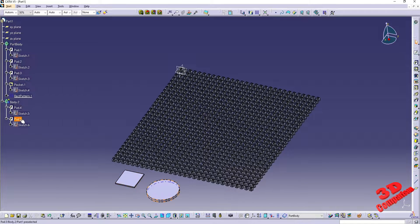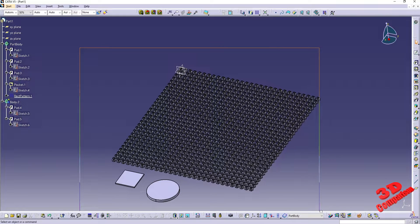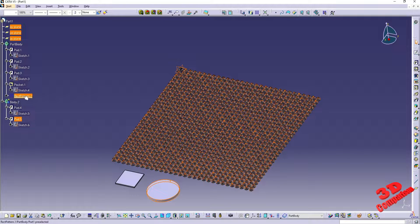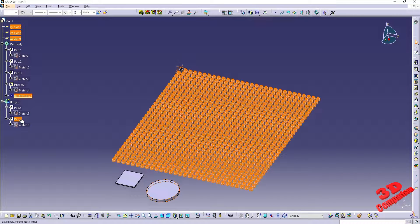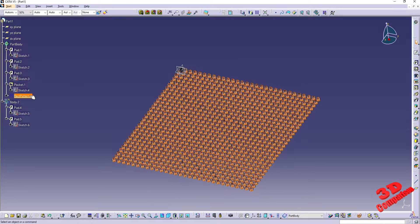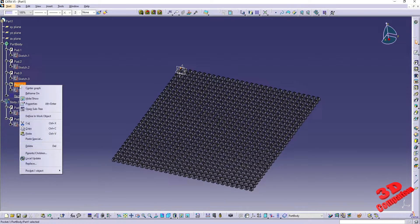Now if I make part body two visible — where we have a padded rectangle and a padded circle — and do a rectangle selection, we're going to have five elements selected: the three default planes, and from part body one we're going to have rectangle pattern one, and from part body two we're going to have pad five. So for each part body you will only have pre-selected the last feature that defines the part.